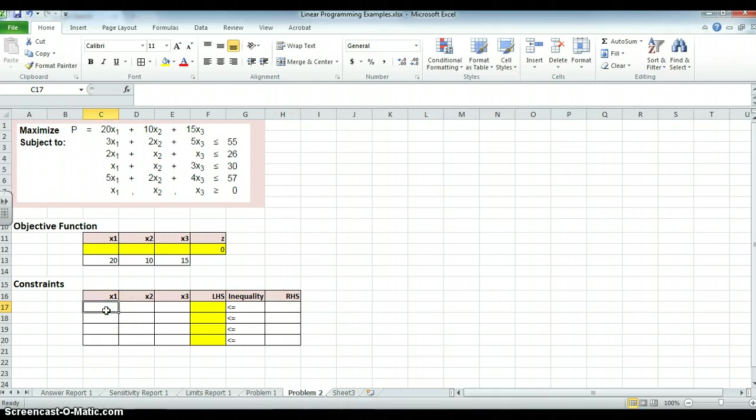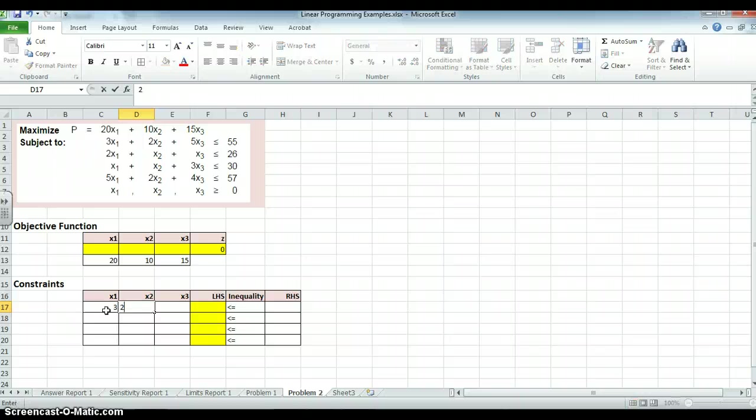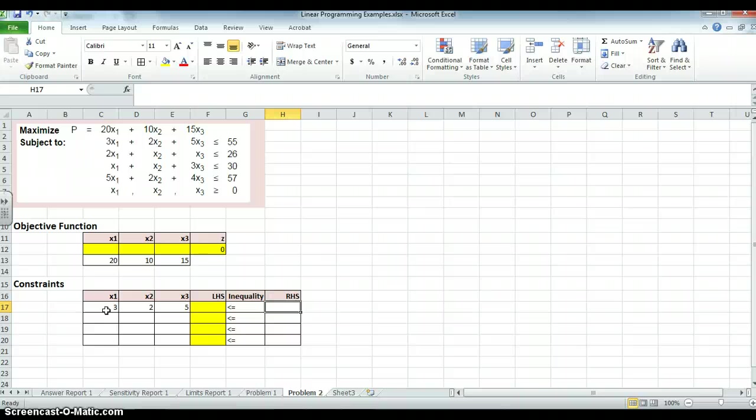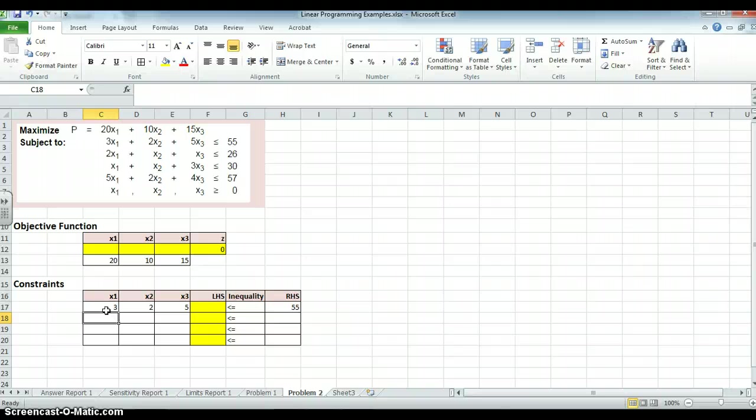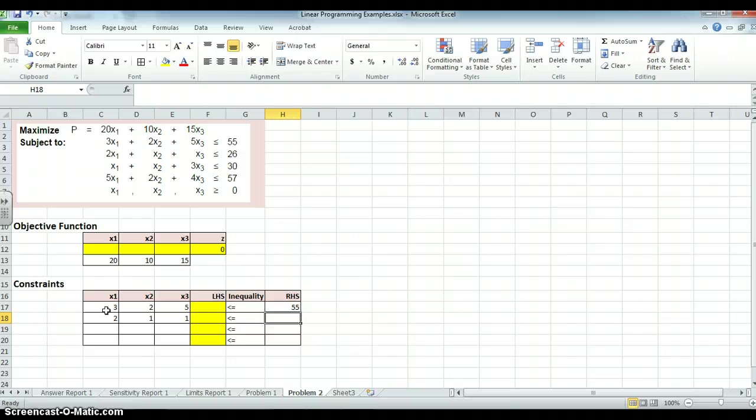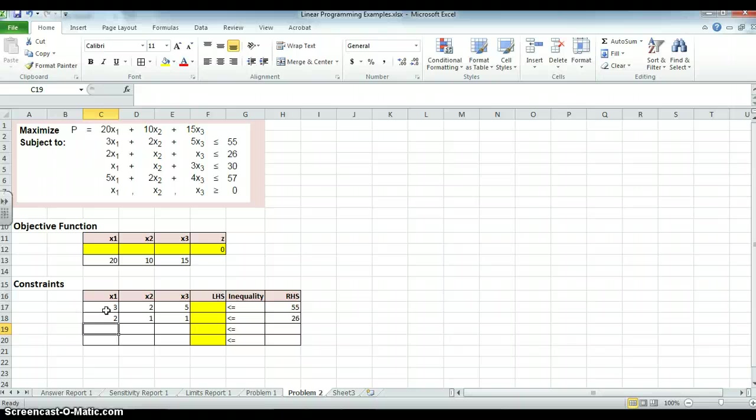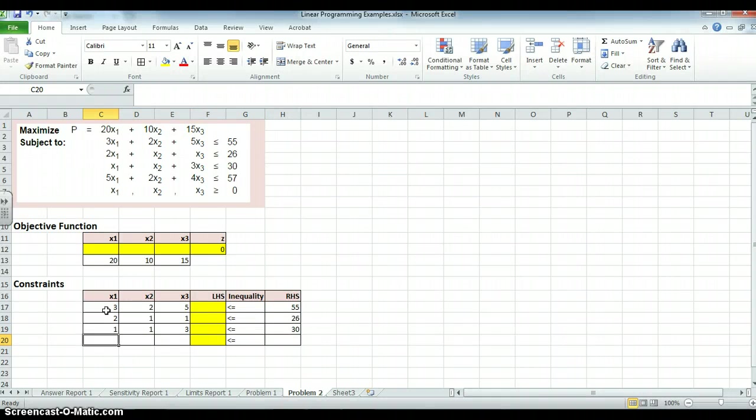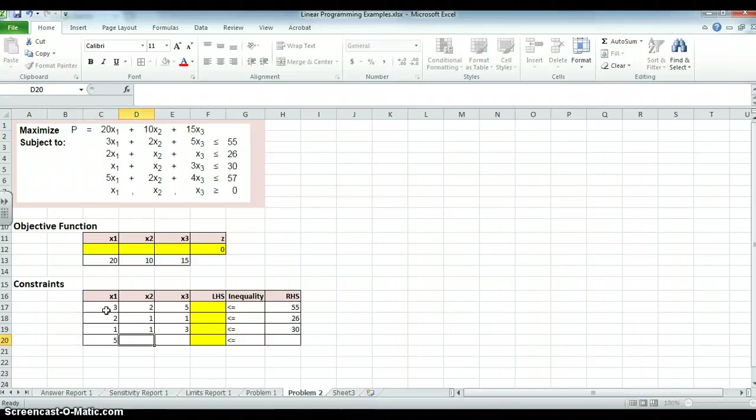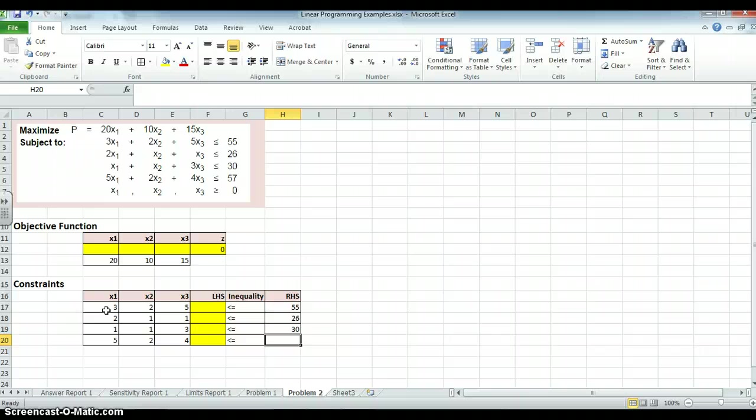So, what do I have? I have coefficients in the first constraint of 3, 2, and 5. The right-hand side, the constraint, is 55. The second one is 2, 1, 1, and the constraint on the right-hand side is 26. The third one is 1, 1, 3, and the constraint is 30. The fourth one is 5, 2, 4, 5, 2, 4, and the constraint is 57.